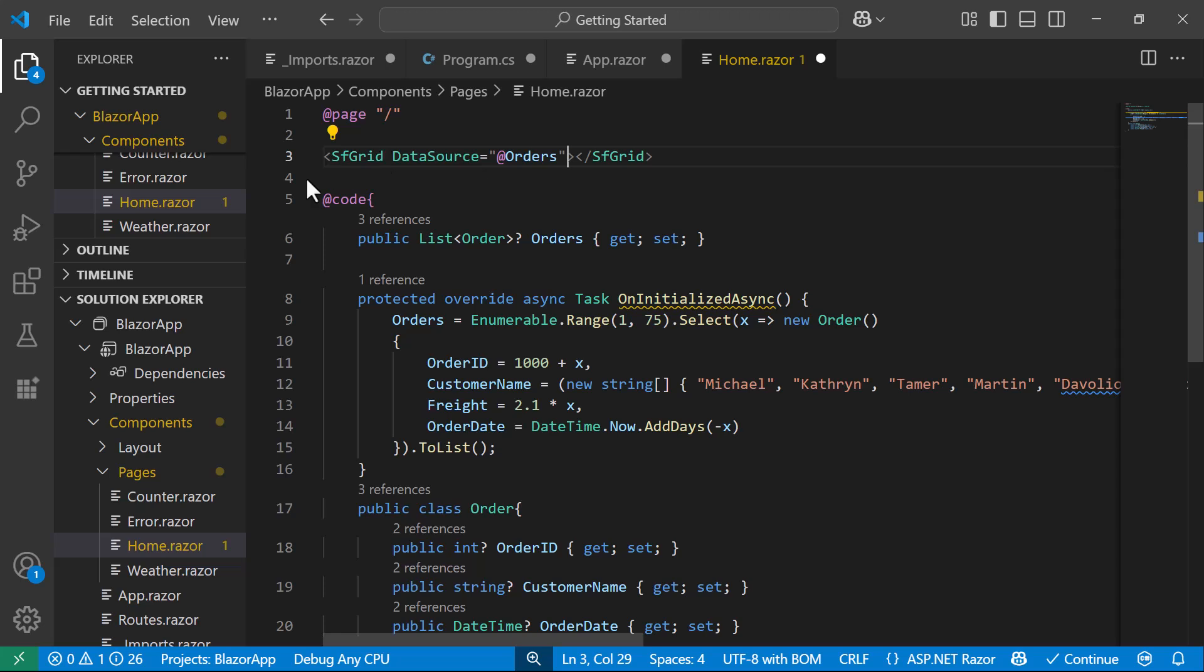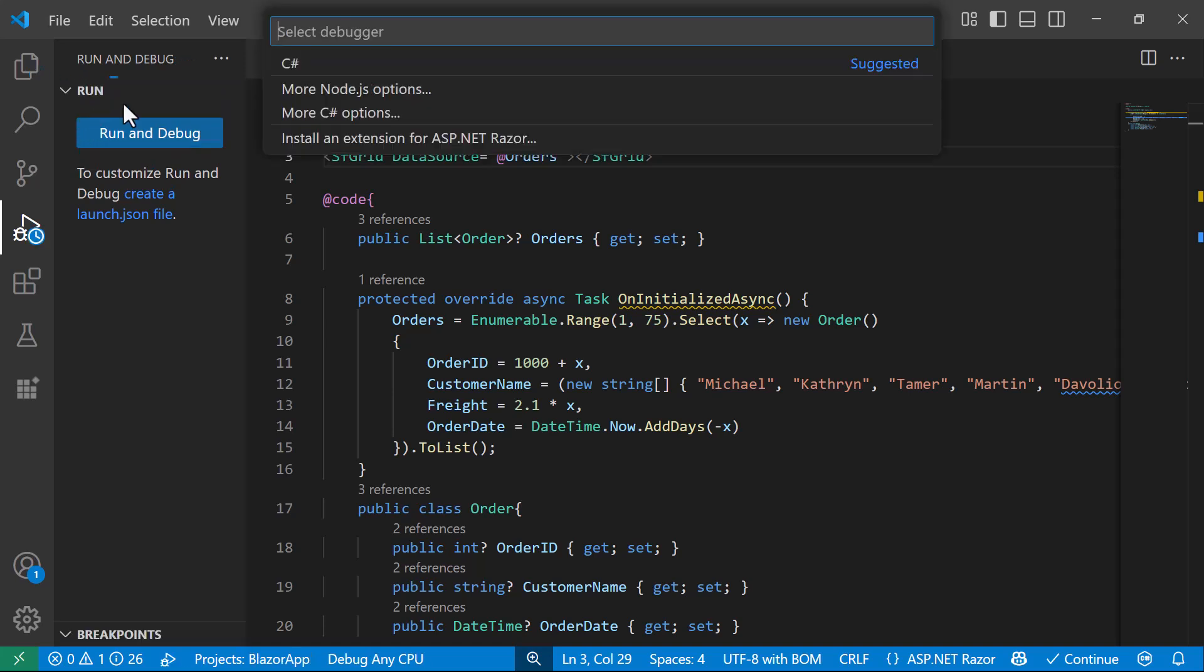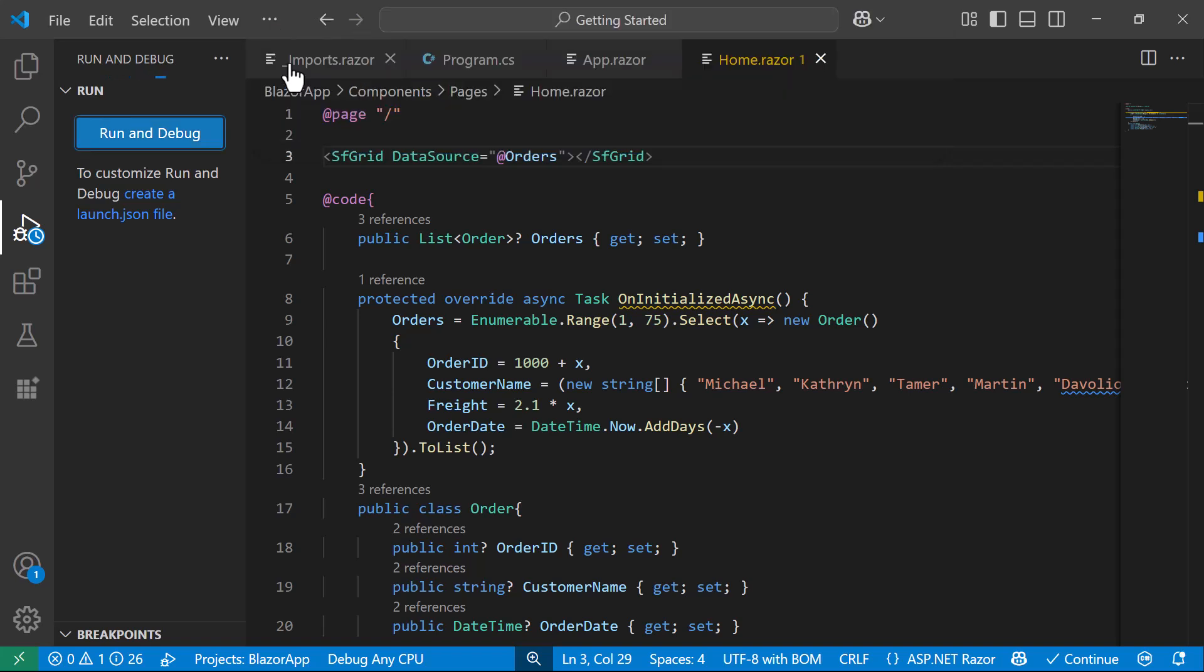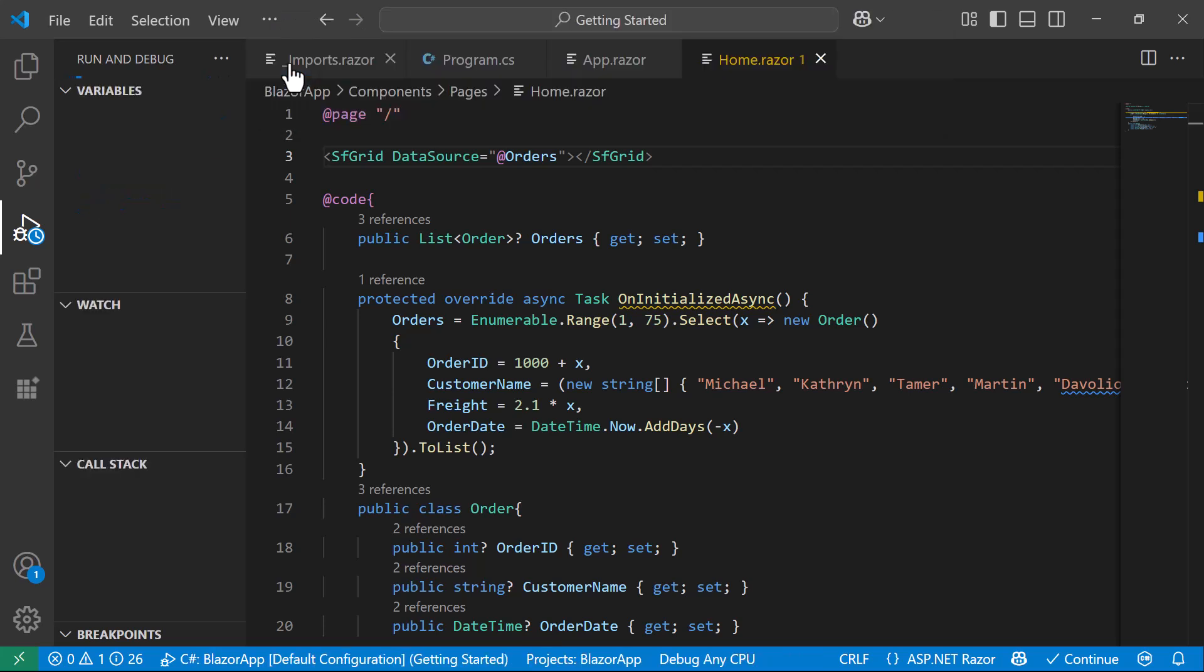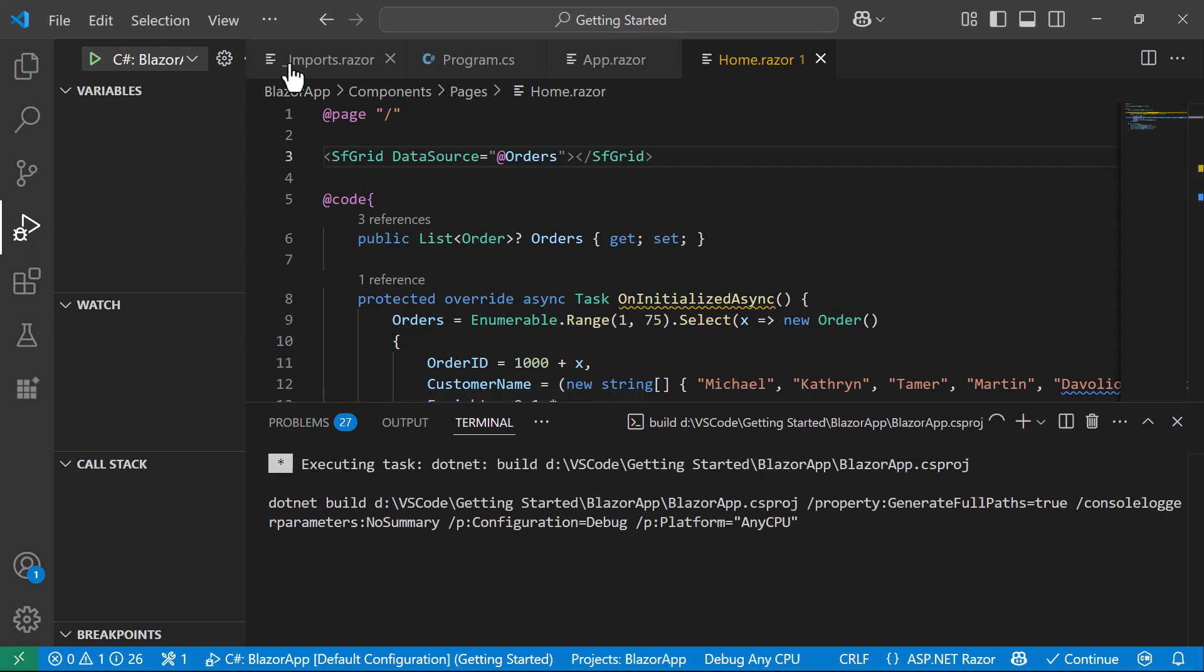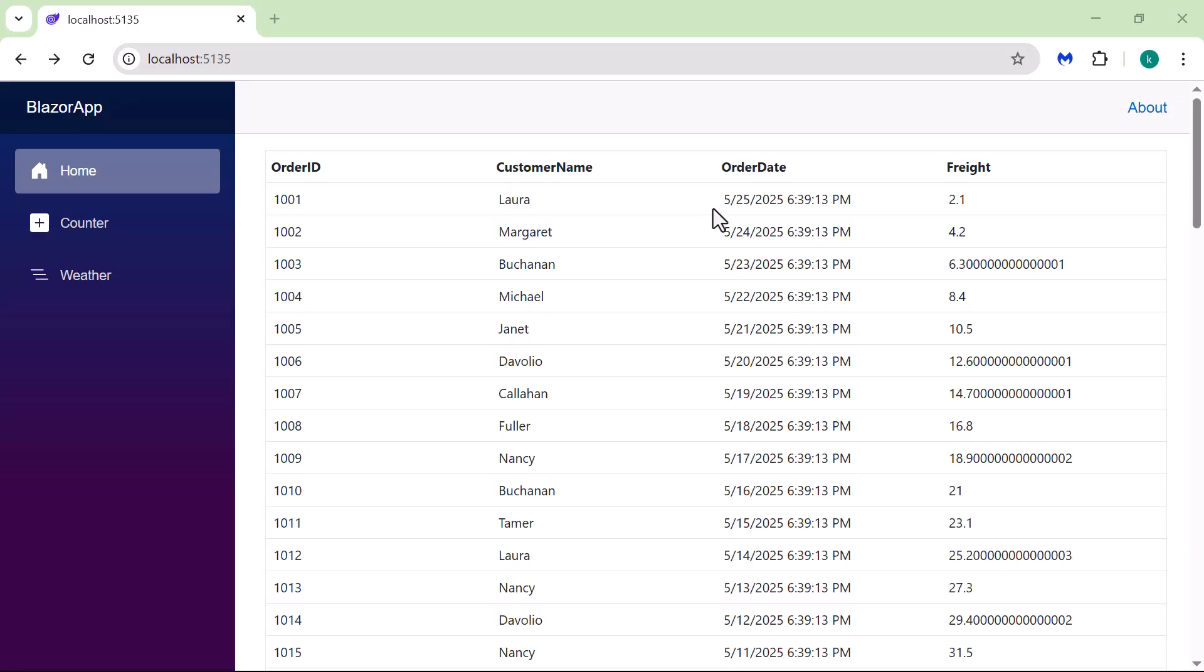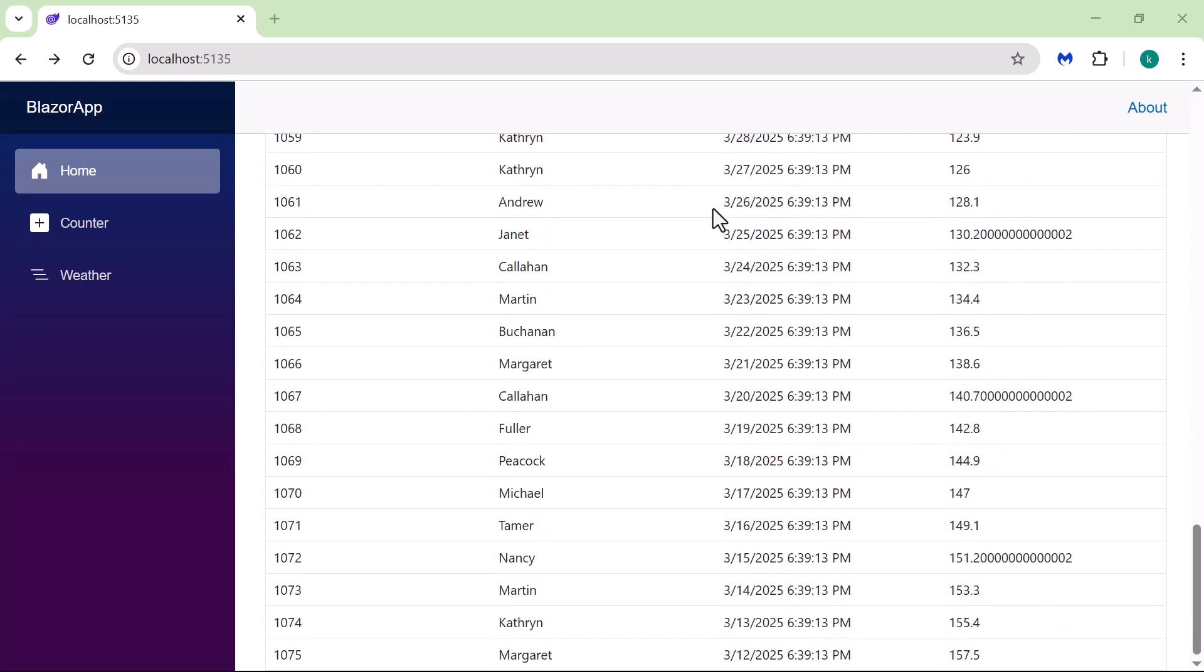To run the application, I select the Run and Debug icon in the activity bar, and click on Run and Debug button. Next, I select the C Sharp Debugger. Visual Studio Code then opens a menu with different launch configurations, so I just pick the default C Sharp option. After that, the project starts launching. Once launched, the browser will display the Data Grid with the provided data.